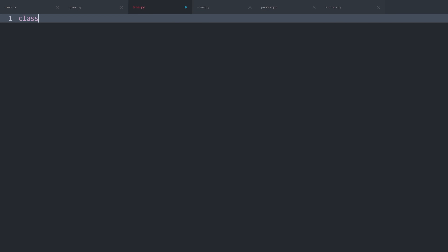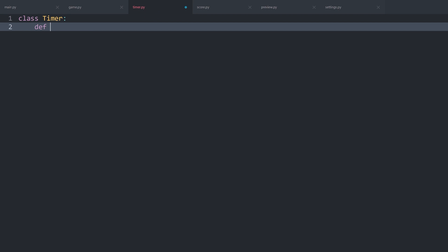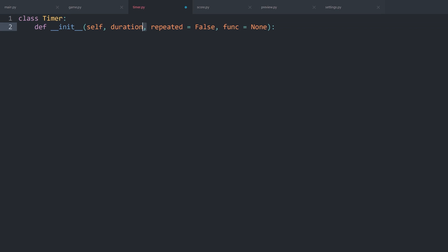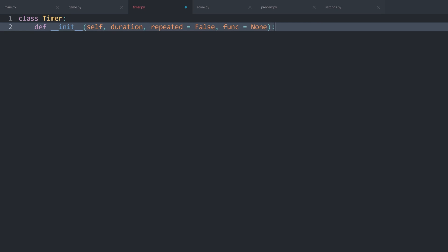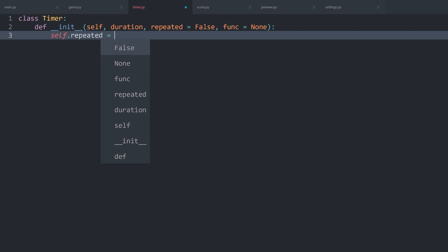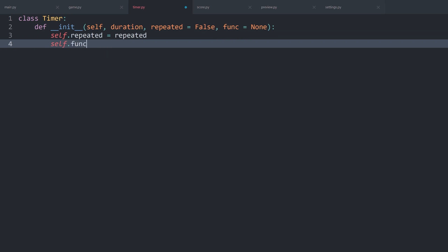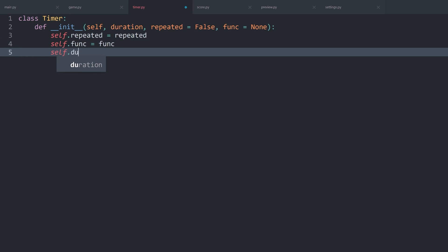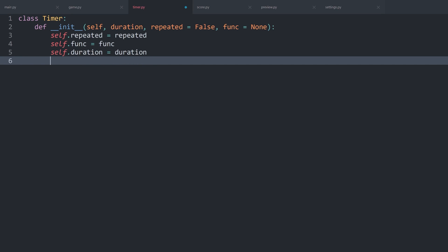All I want to create in there is a class called Timer — no need for inheritance. We do need a dunder init method. I want to pass in a duration, whether the timer is repeated (default False), and a function to call on timeout (default None). With that setup we can create a simple timer with just a duration, or a more complex one that repeats and calls a function. I'll store repeated as self.repeated, func as self.func, and duration as self.duration.